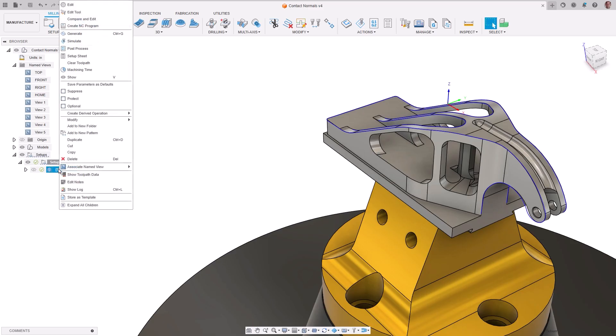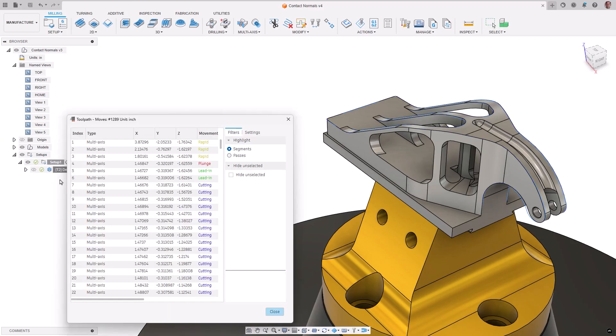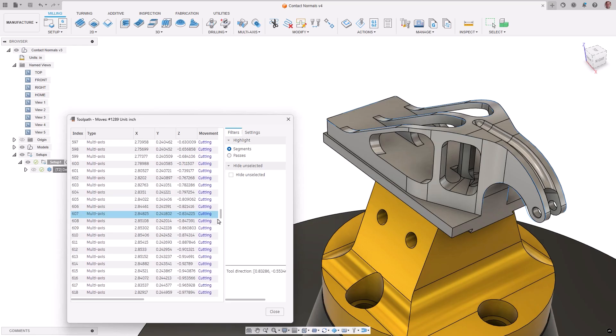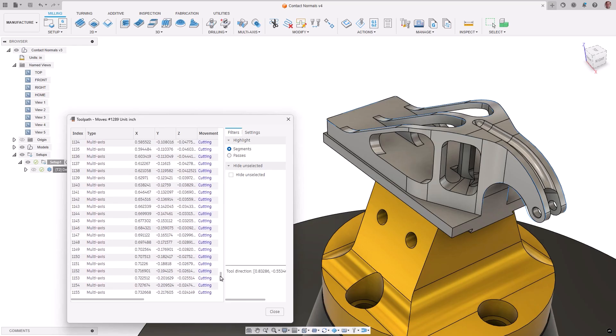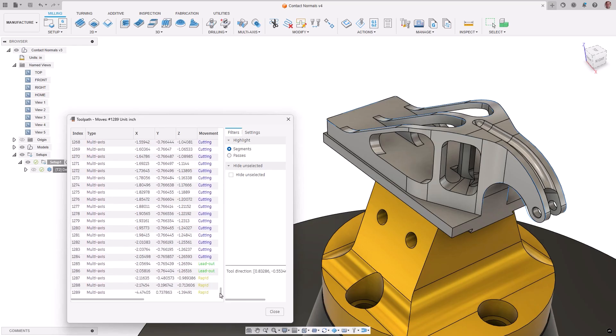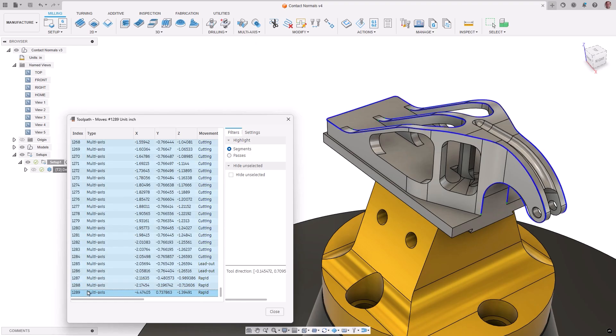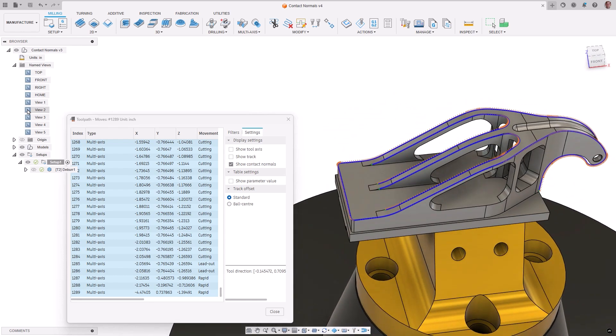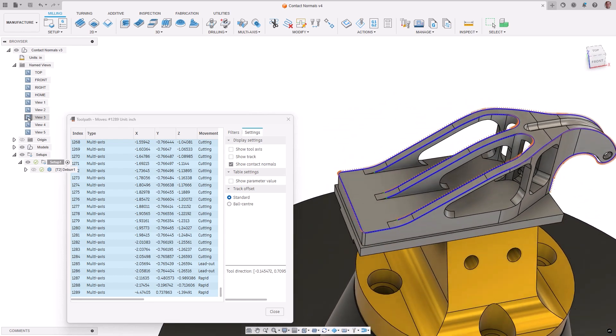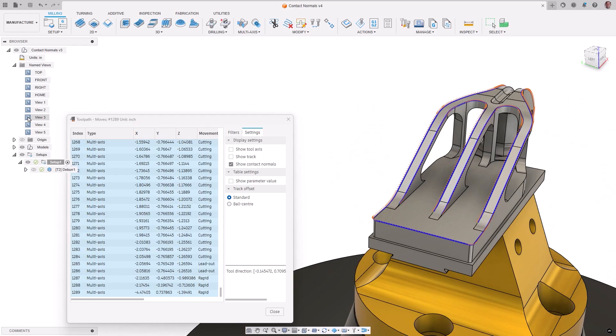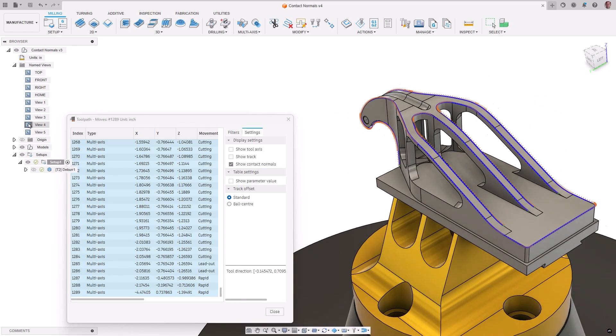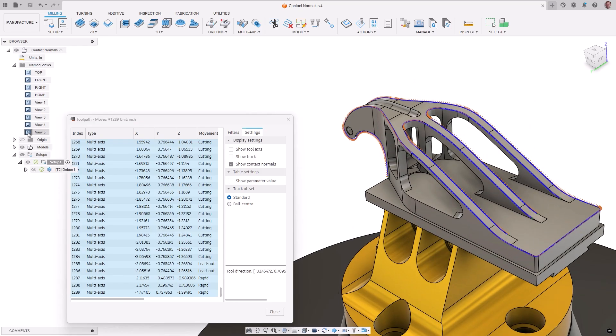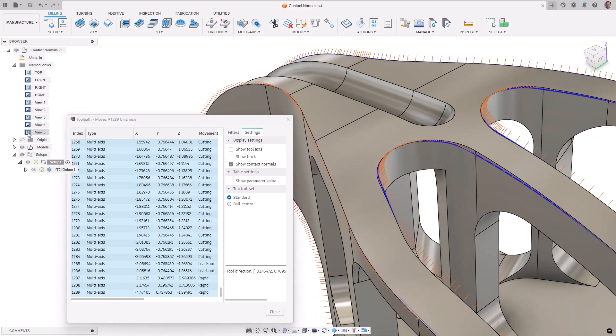Understanding the tool axis motion of your toolpath is important in multi-axis machining. You can now display contact normals information in the toolpath data dialog settings. This feature shows the contact normals for each toolpath point available. Steep and shallow, blend, corner, deburr, geodesic, advanced swarf, rotary parallel, rotary contour, and rotary parallel are currently supported with more to come. This option is extremely useful, allowing you to visualize surface normals to identify potential issues and diagnose tool axis motion problems.